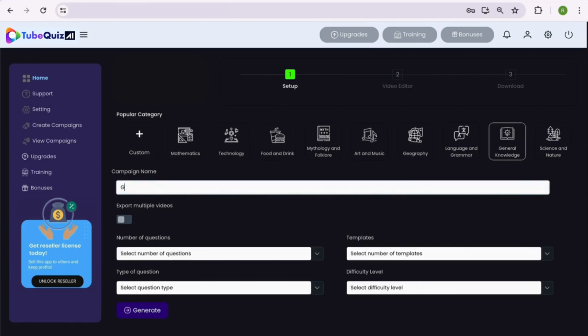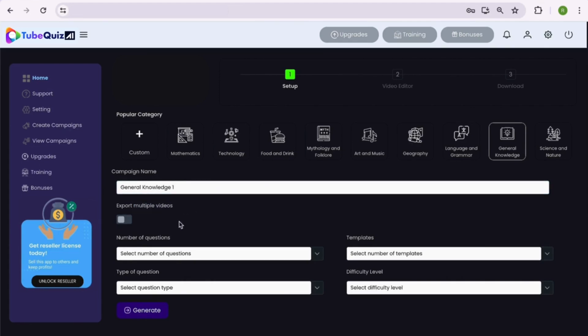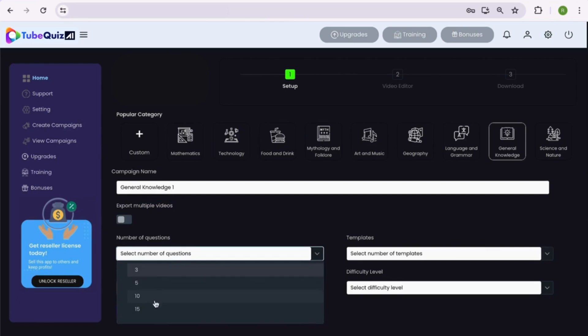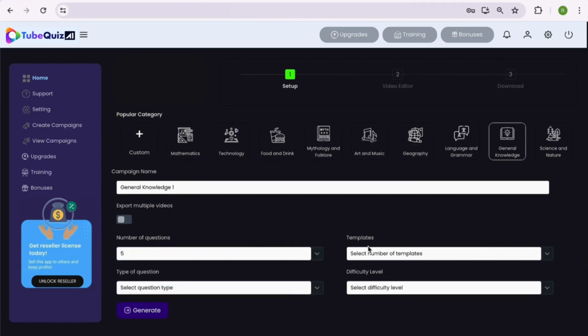But for demo purpose, let's say we want to create a video on general knowledge category. If you want to create multiple videos, switch the option on or if not, then let's keep it off. Now select the number of questions you want in your video, let's say 5.